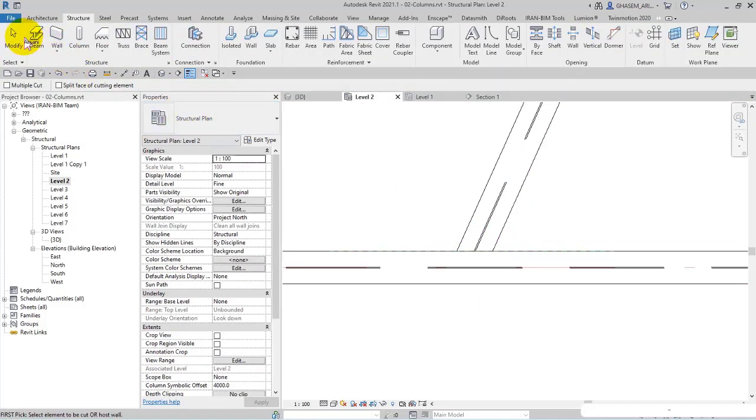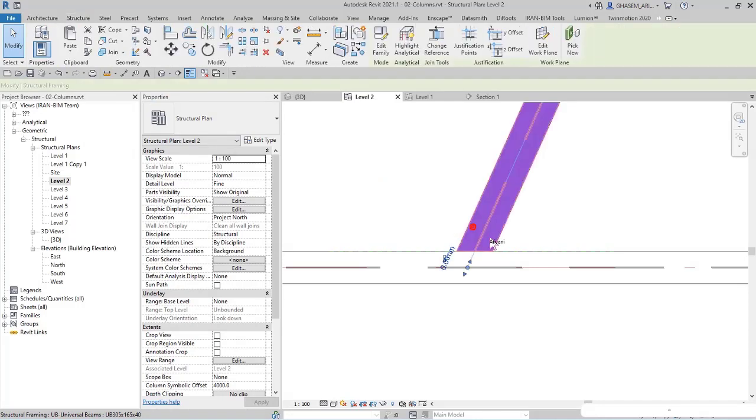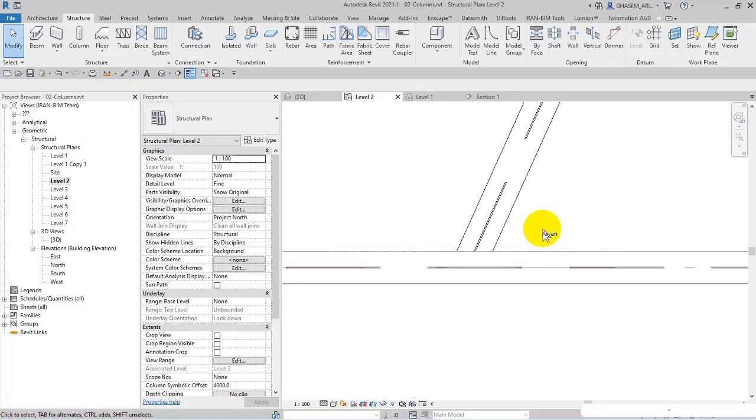So as we used attachment in columns, we can use reference planes and cut in beams. But you will learn more about them later. So this was the attachment of beams and columns.